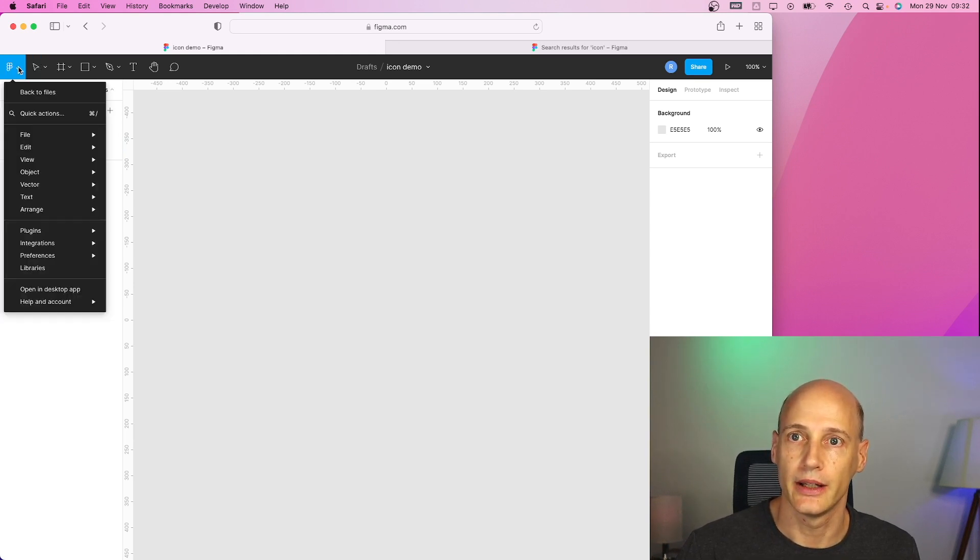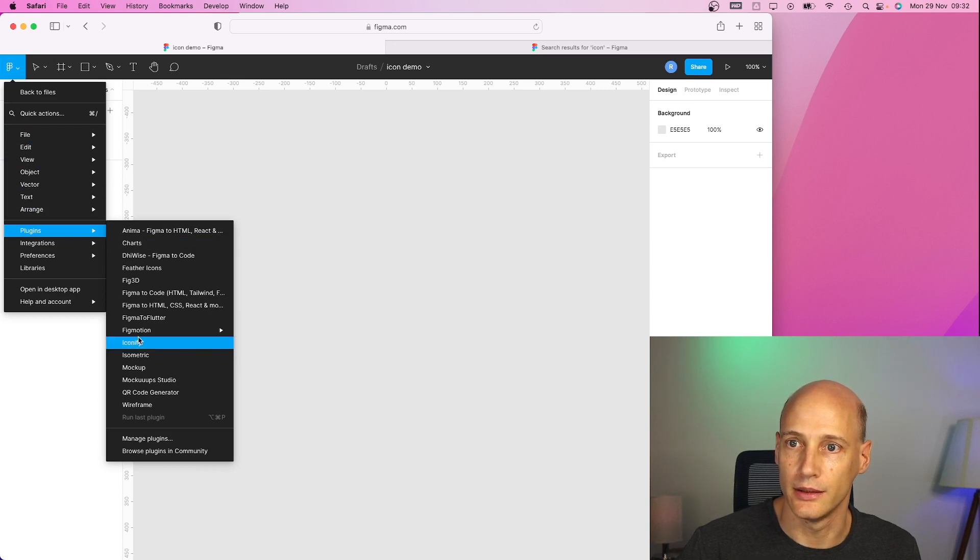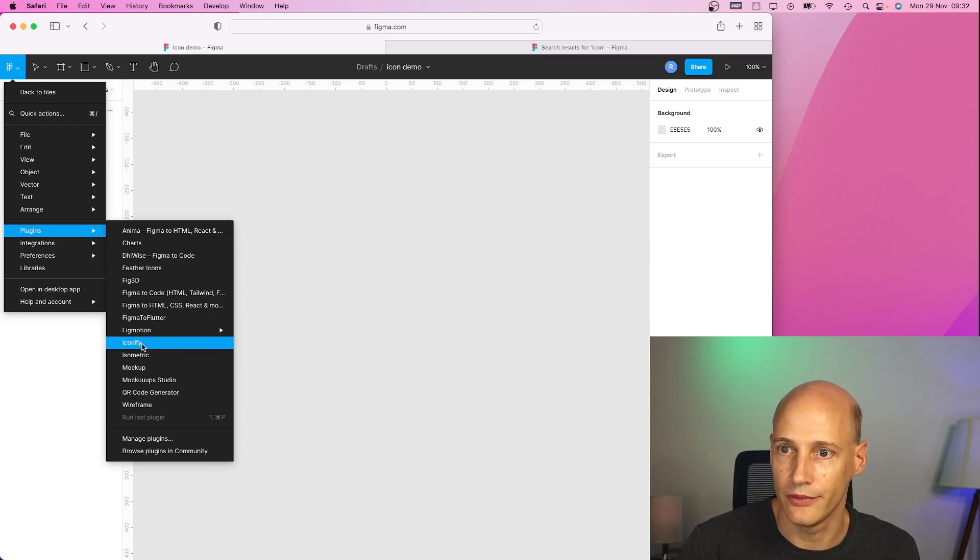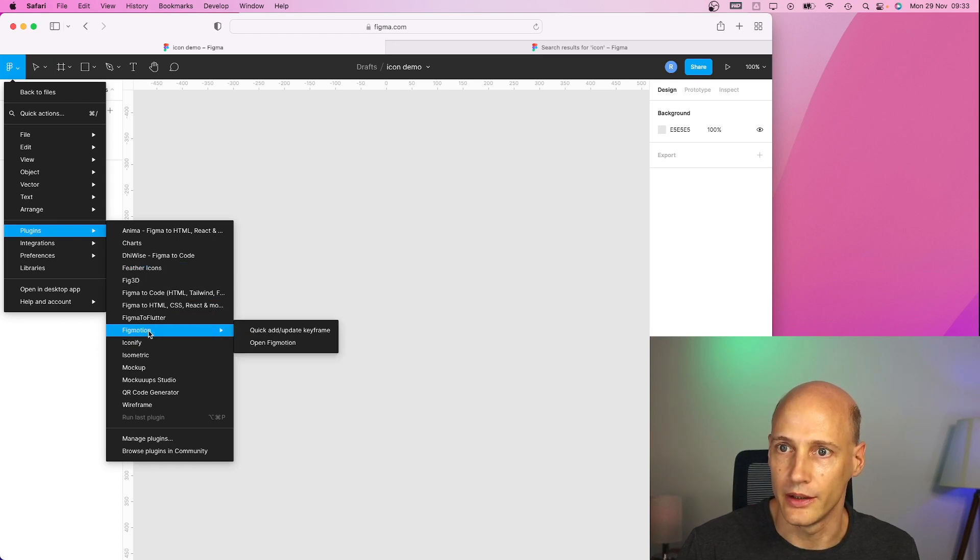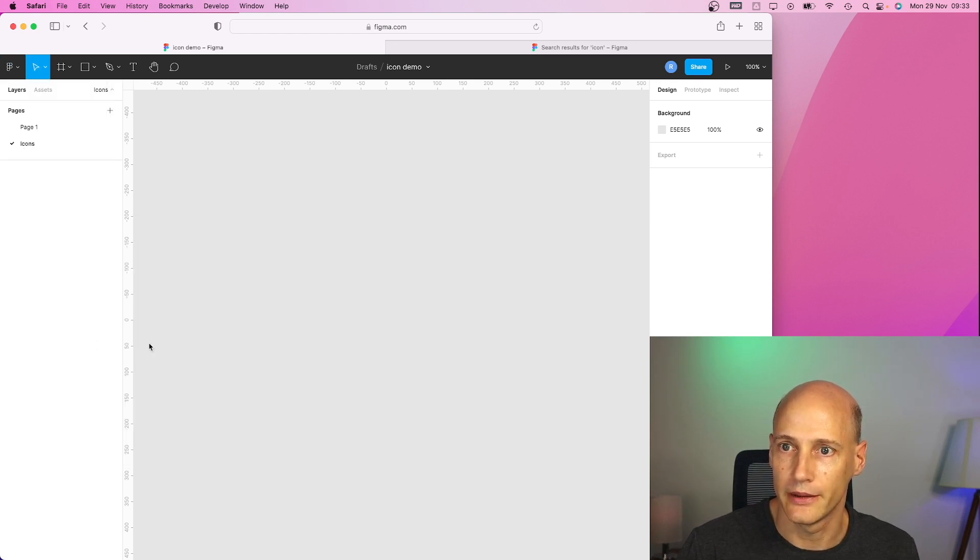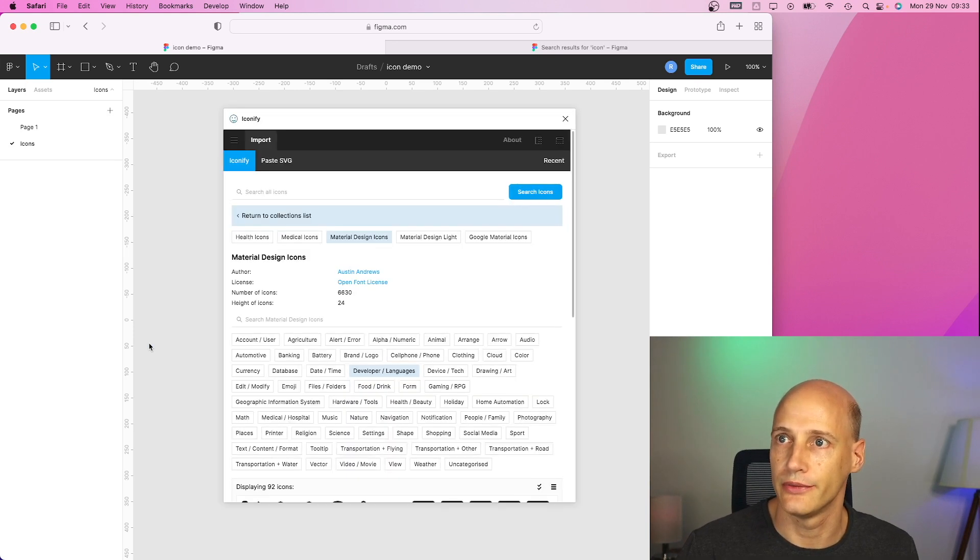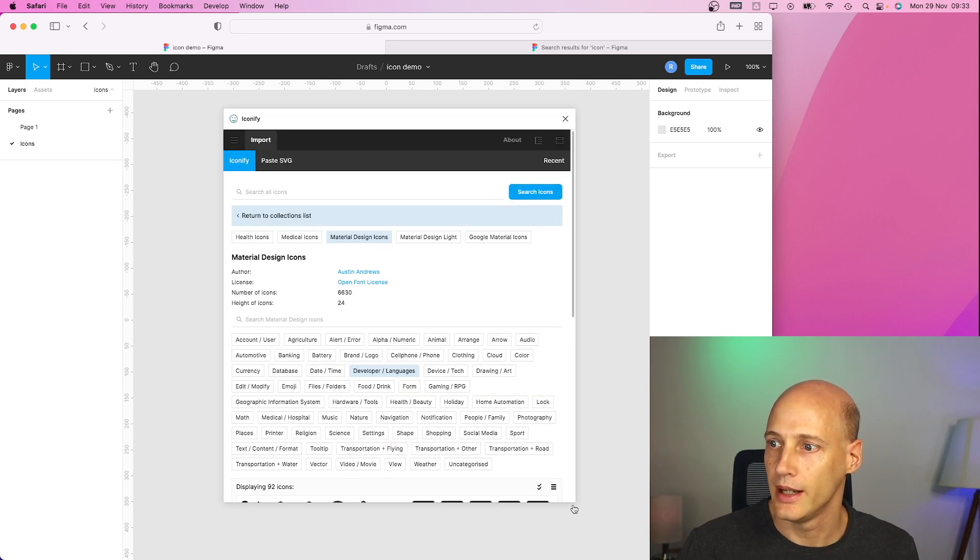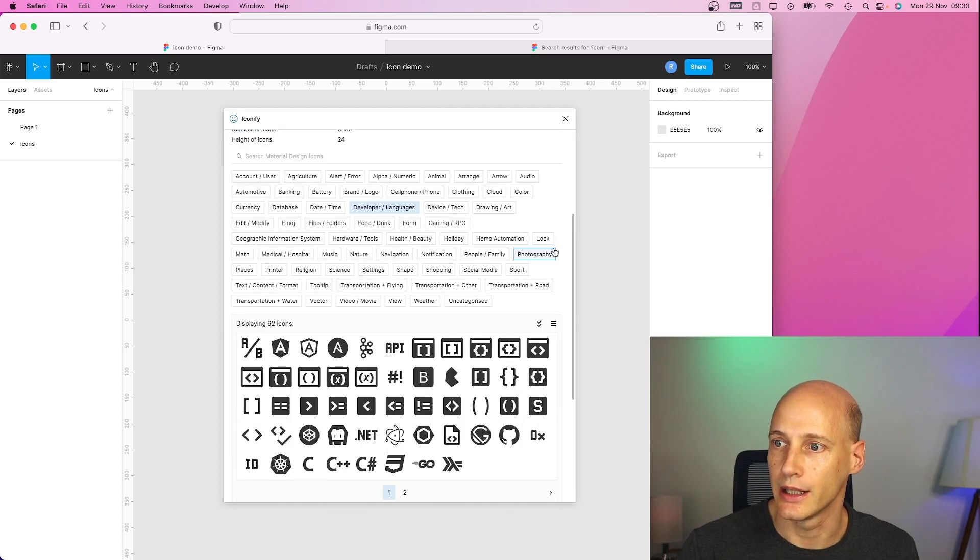So then I go to my plugins and iconify, feather icons. These are good ones. Let's see what iconify has to offer. And then for my specific application I need a couple of them.